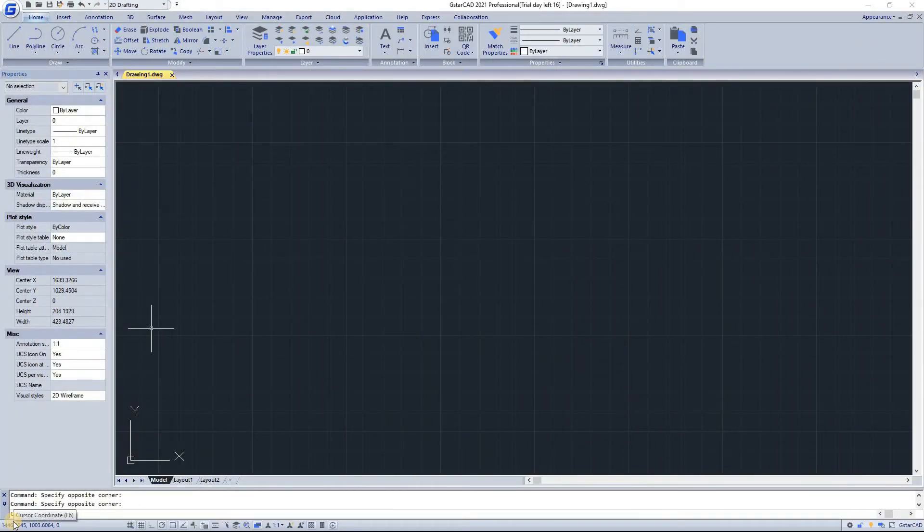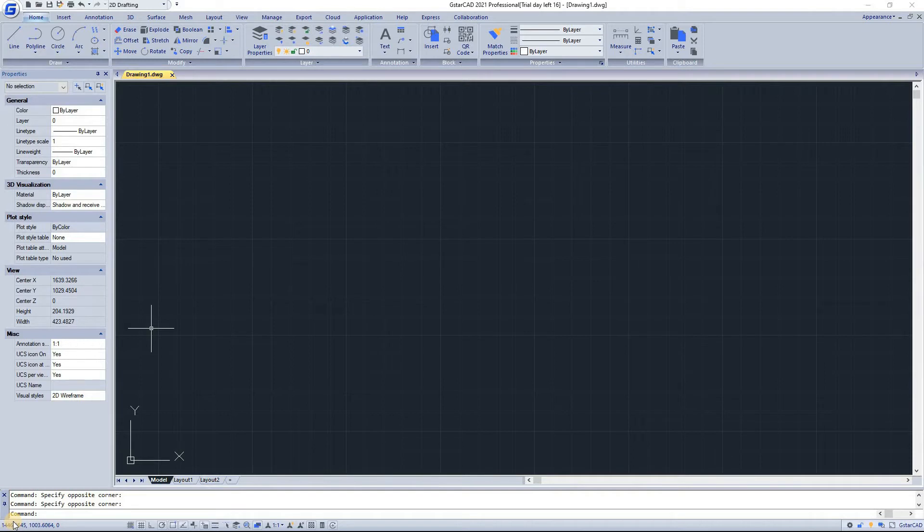Hello guys and welcome to the AdriaBeam channel. Today we are going to talk about one of the CAD programs. We are going to talk about GSTAR CAD program. GSTAR CAD is a well-known alternative CAD software of high compatibility with AutoCAD.